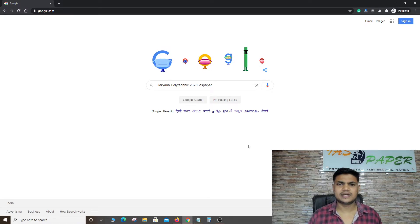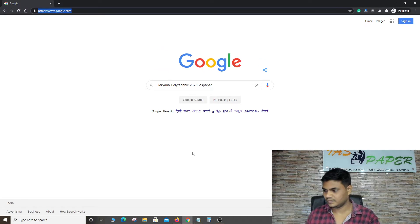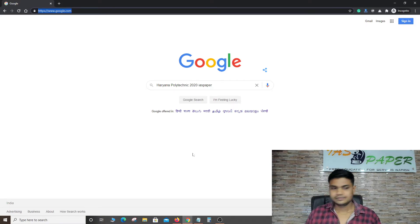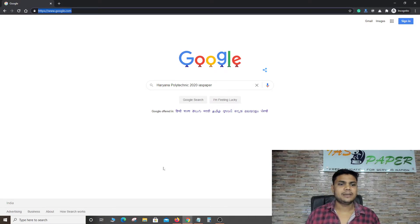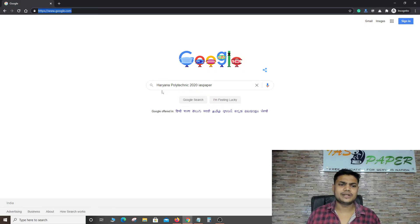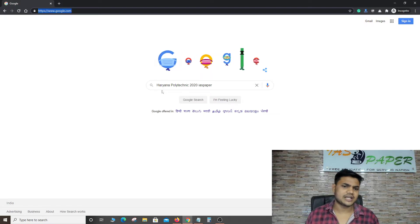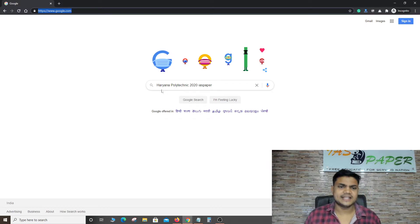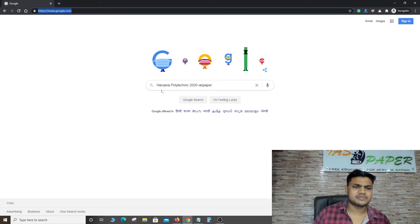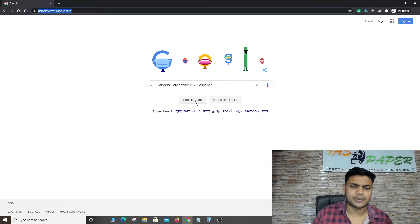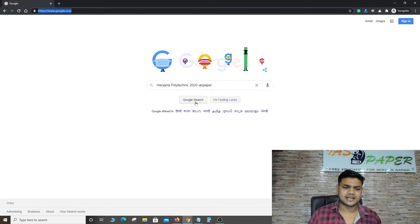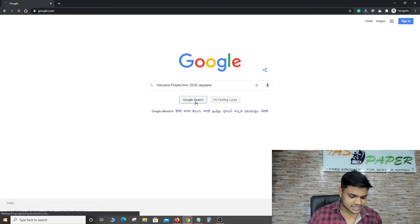This is the first round of allotment letter. So what do you want to do — how to search, that is important. First of all, open Google.com in any browser. You can write 'Haryana Polytechnic 2020' and then write 'IAS paper'. IAS paper is an exclusive website where Haryana Polytechnic allotment-related information can be searched.